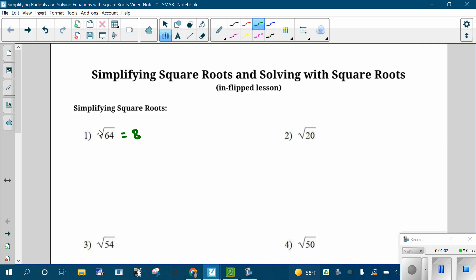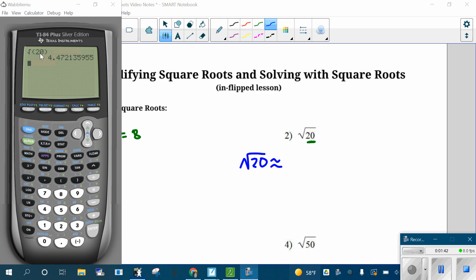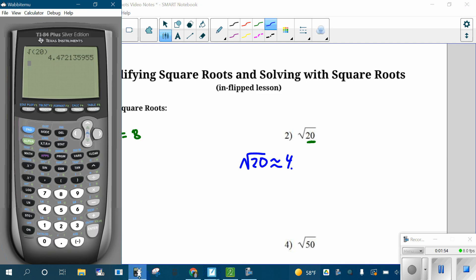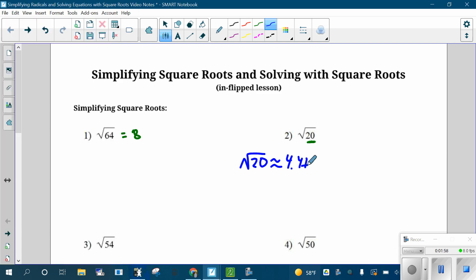If you're doing a problem and you have a square root that you know, or you type it in your calculator and it comes out as just a number, do that. For other square roots, though, the square root is not a whole number — it's a decimal. That's because the number is not a perfect square. There isn't a whole number squared that's 20. If you go to your calculator and type in the square root of 20, it will spit out a decimal — 4.47. It's a long, long decimal. We are not going to write down that decimal. Instead, we are going to do something called simplifying this square root.